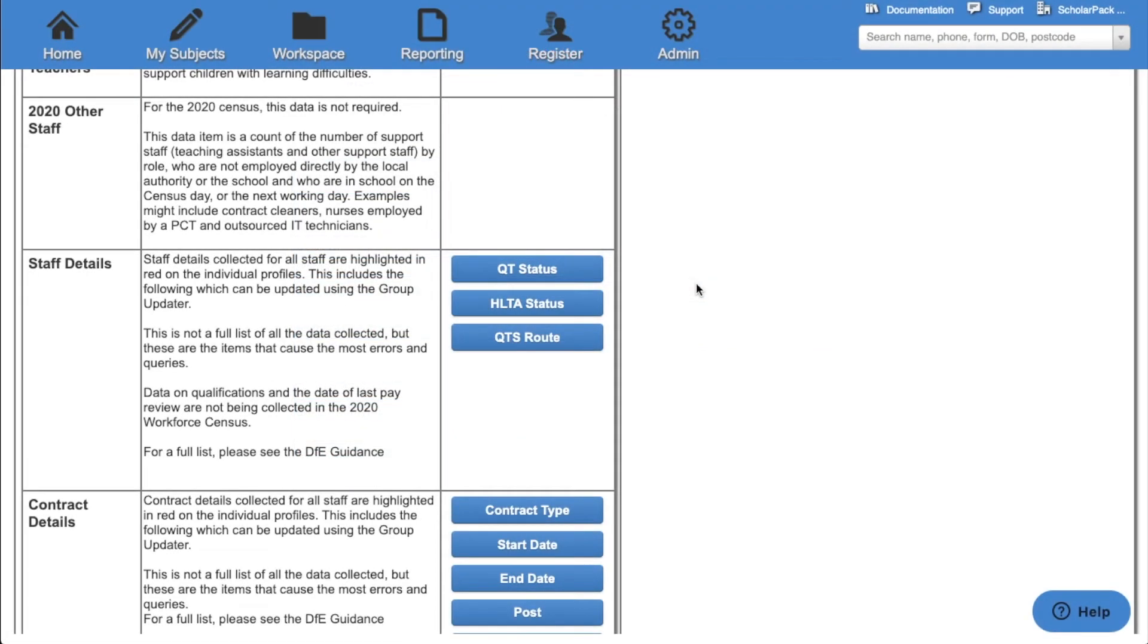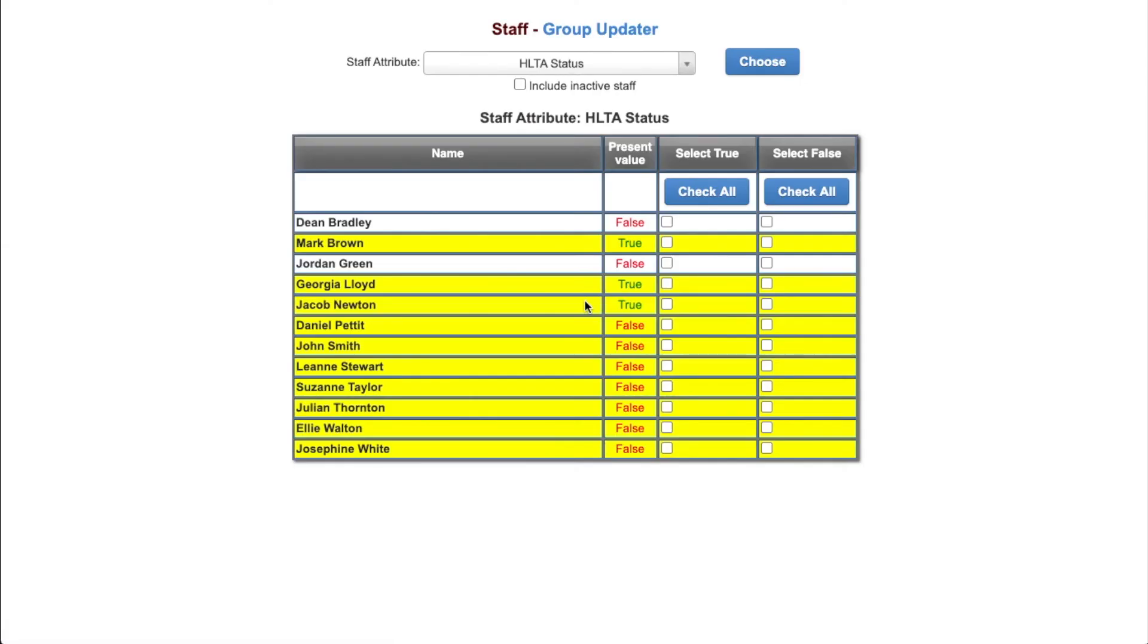We then have the option for HLTA status. Again we can see our present values. We can select true or false and then click update to make changes.